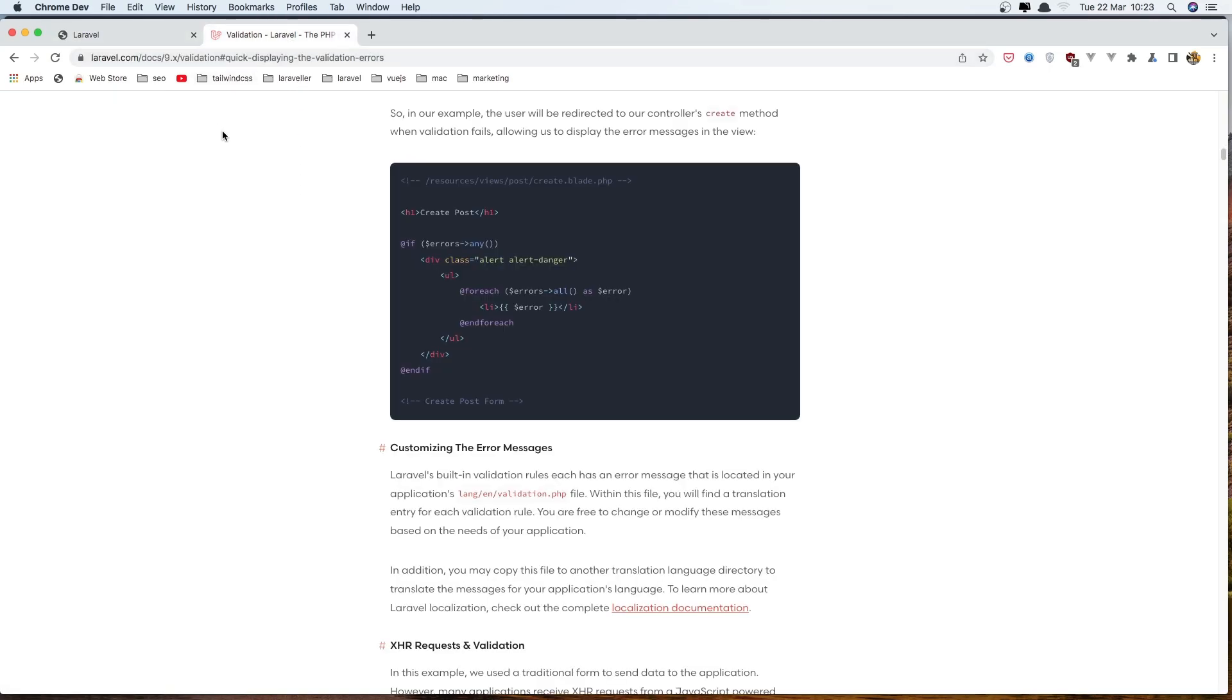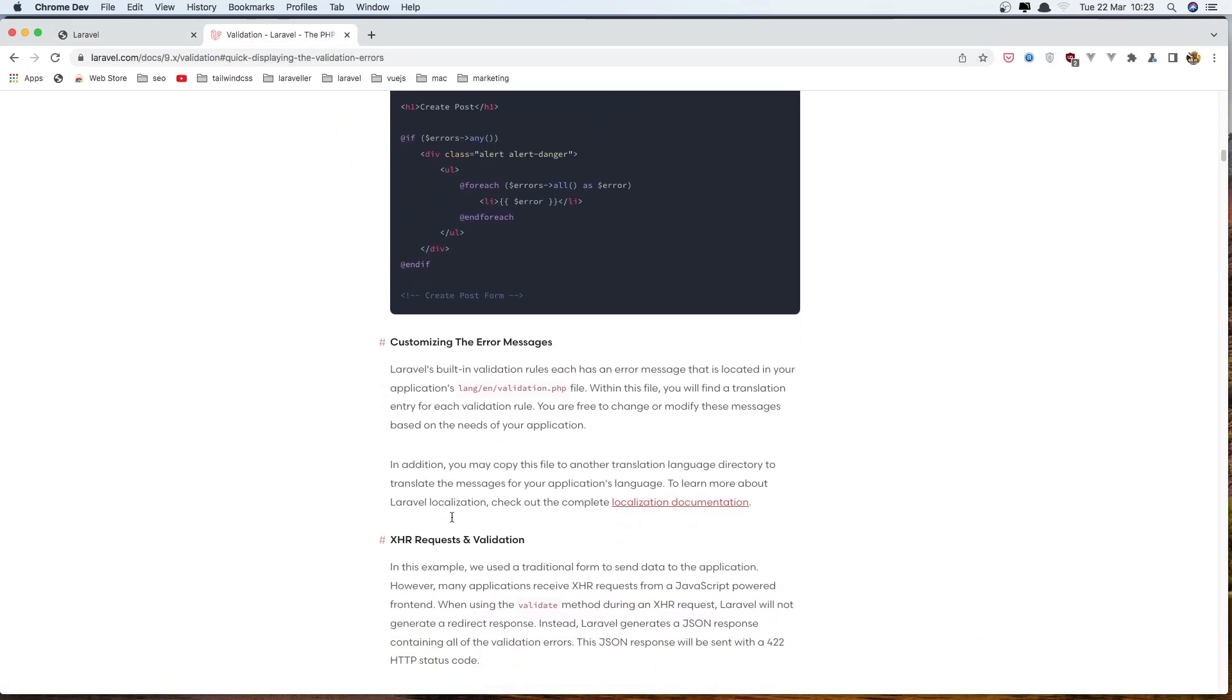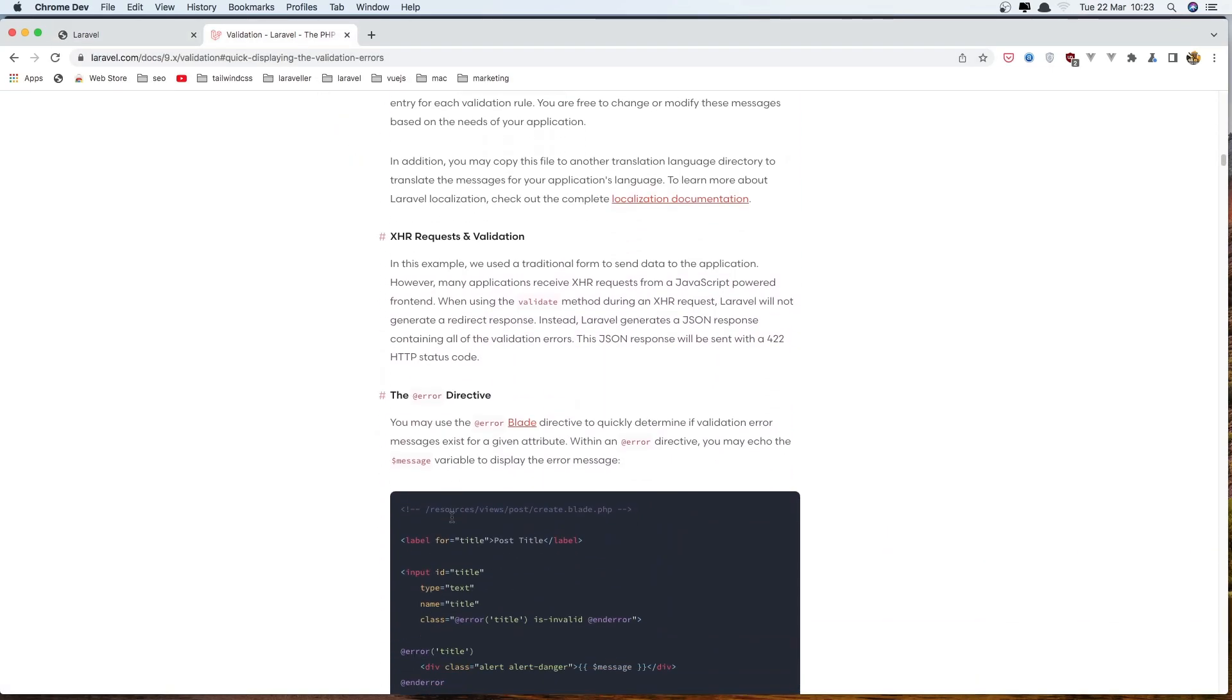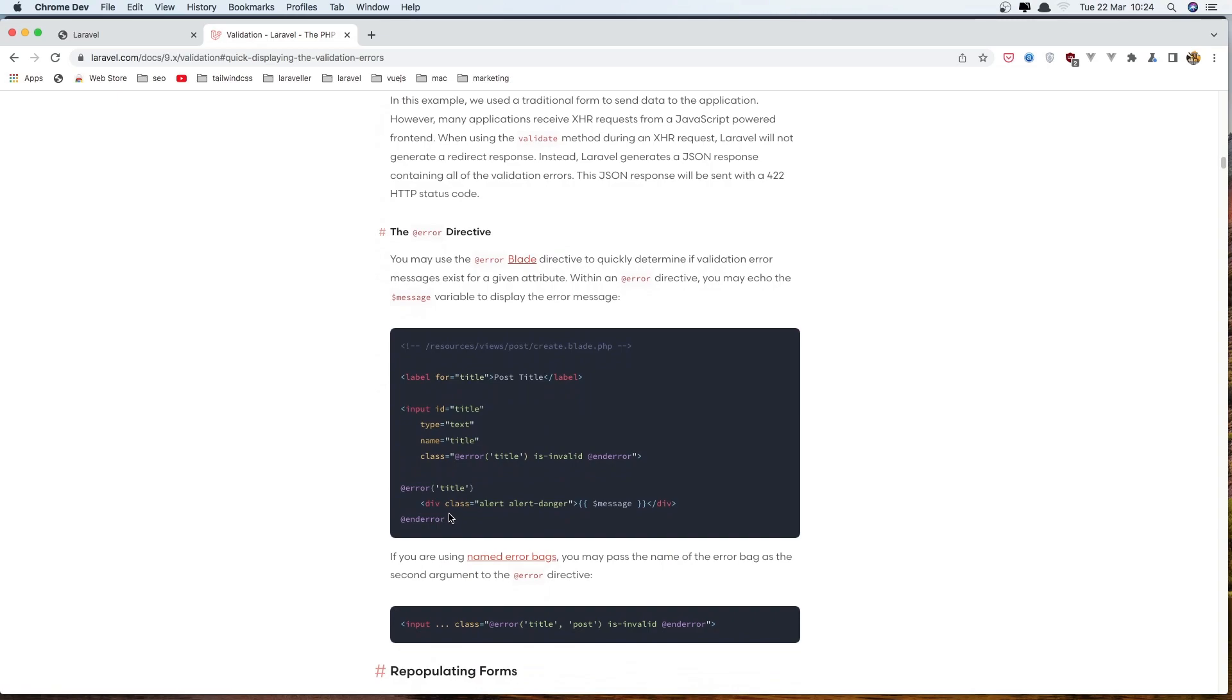And if you go to the Laravel documentation we have this example to show all the errors up here, or we can do one by one, which I want to do is this one. So we display the error for a title, for a name, for anything. So let's copy this.